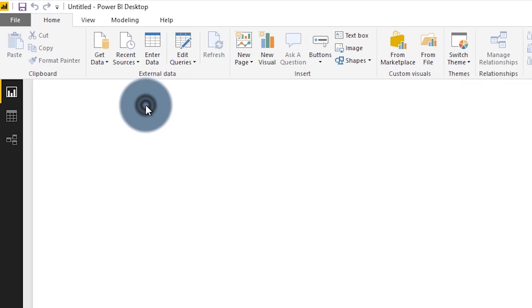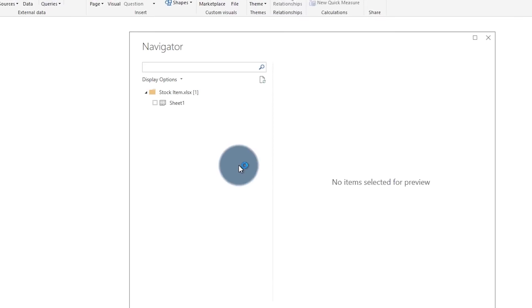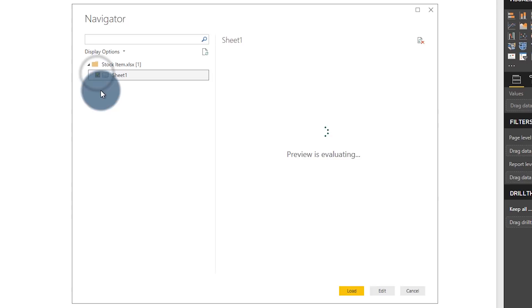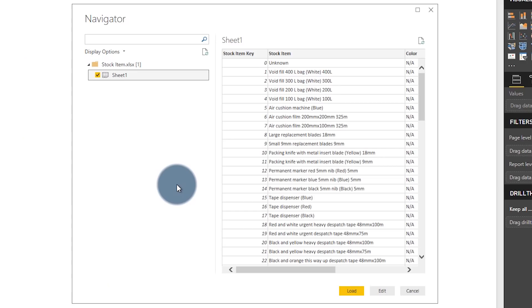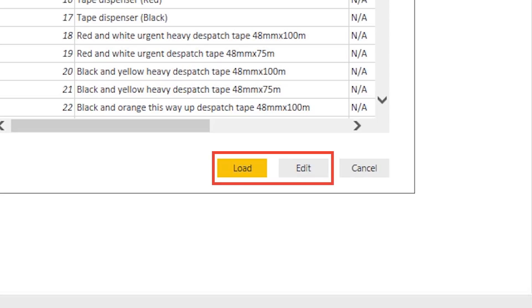Once I select that file, I can either double click on it or select Open, and then I'm going to get the Navigator dialog. This dialog allows me to select the sheets inside of the Excel workbook. You would also see a similar experience with other data sources, such as tables and items you want to select. When I do that, it's going to give me a preview of the data, and I have two options: I can either hit Load and it will pull it immediately into the data model, or I can select Edit.